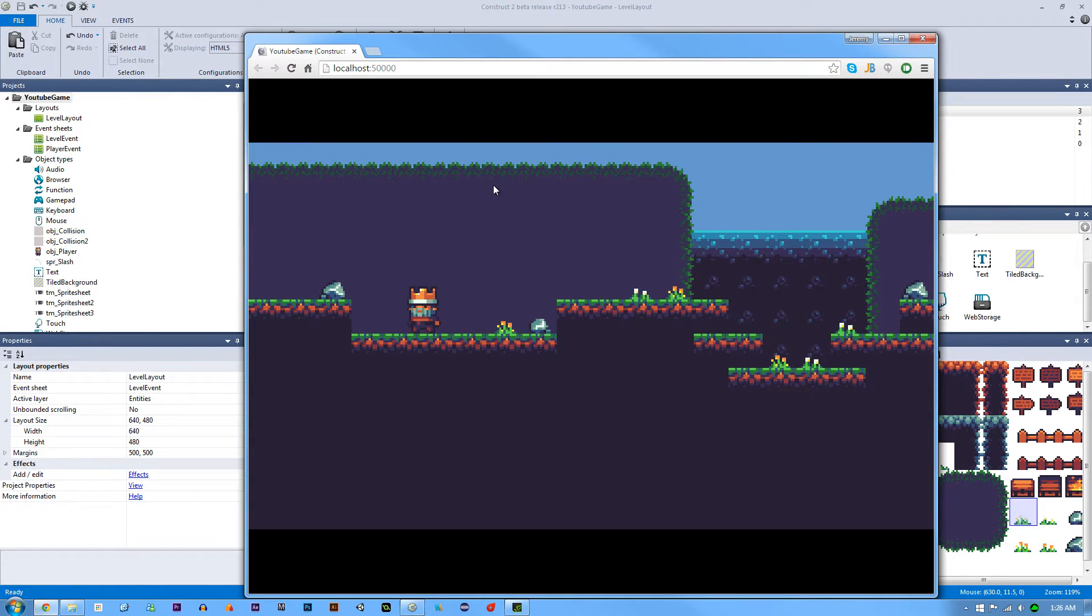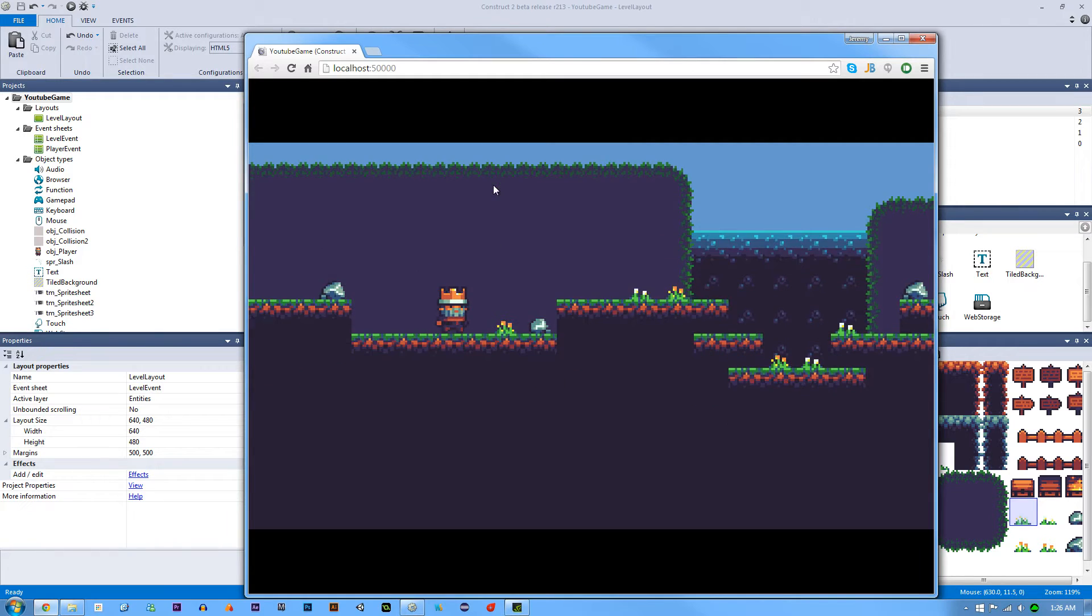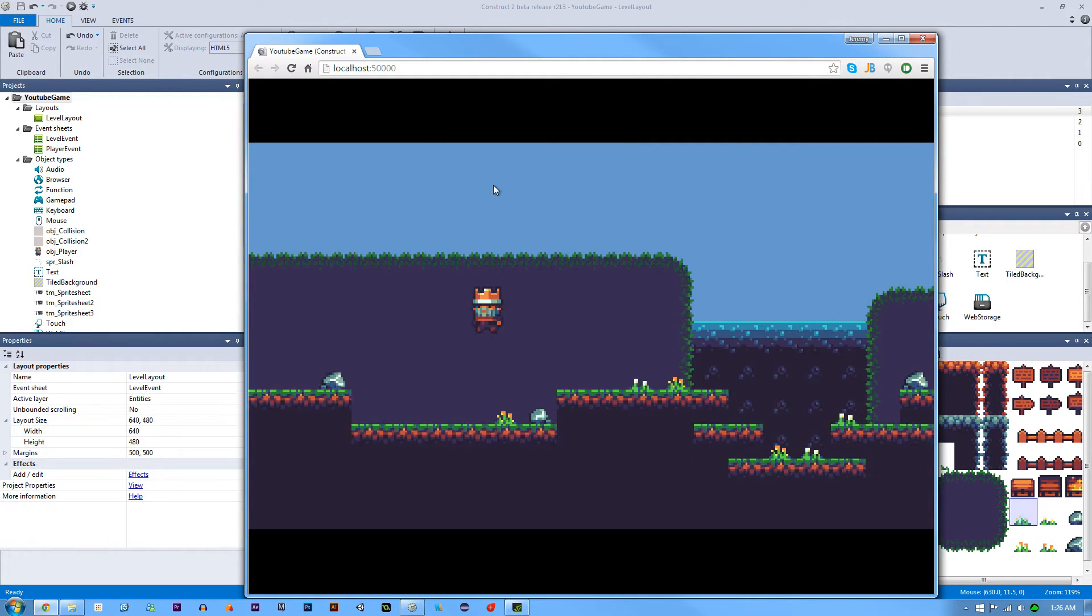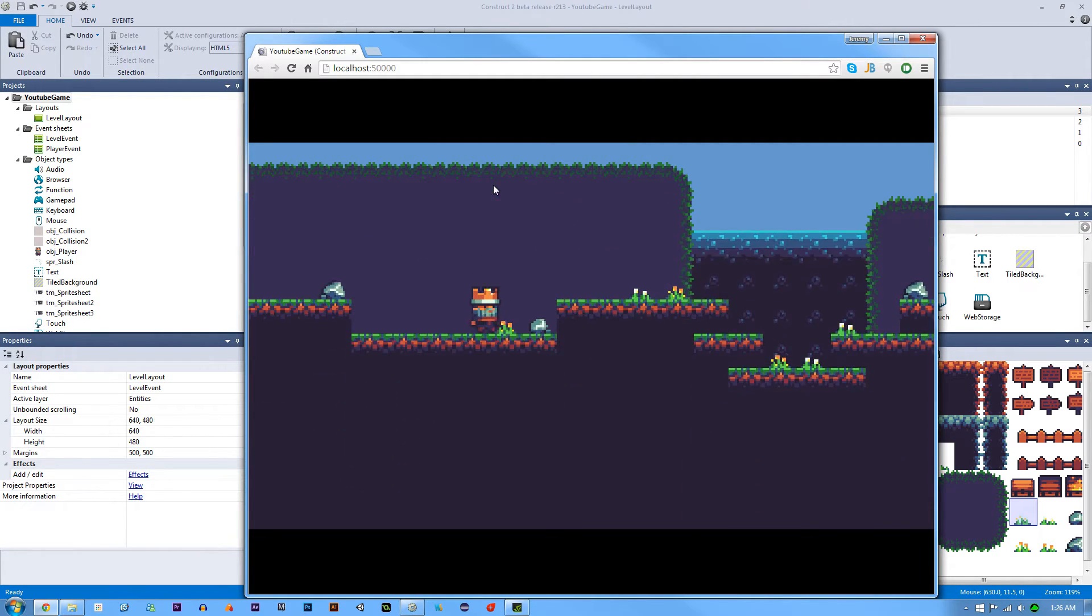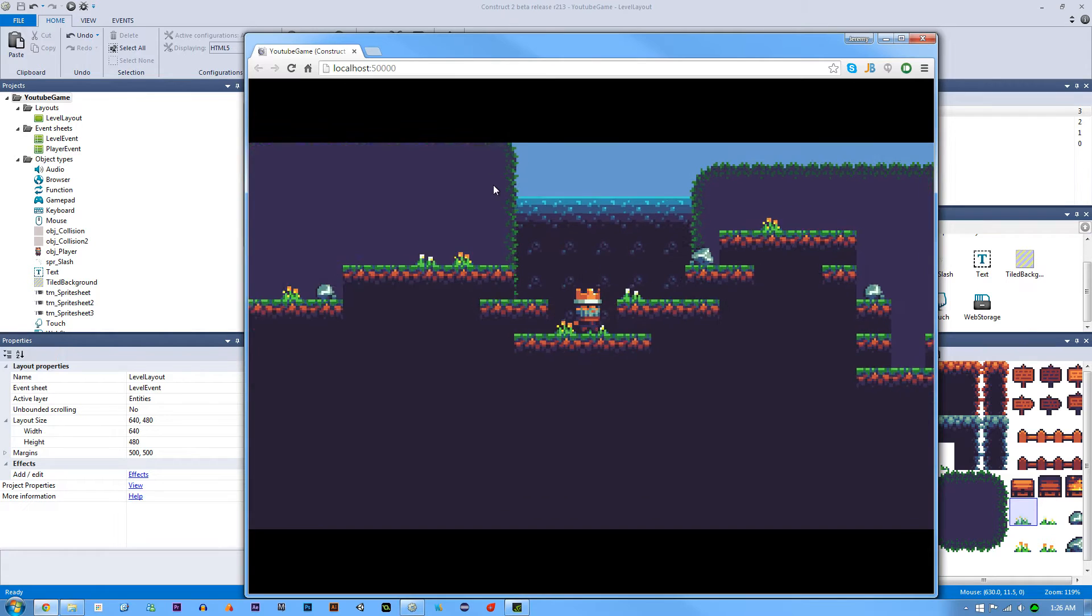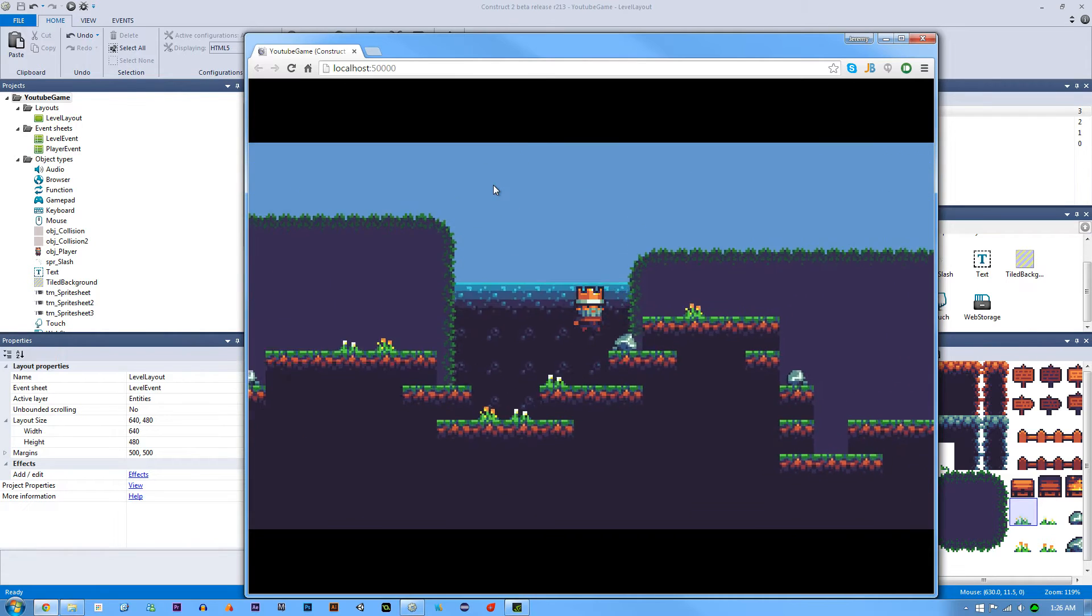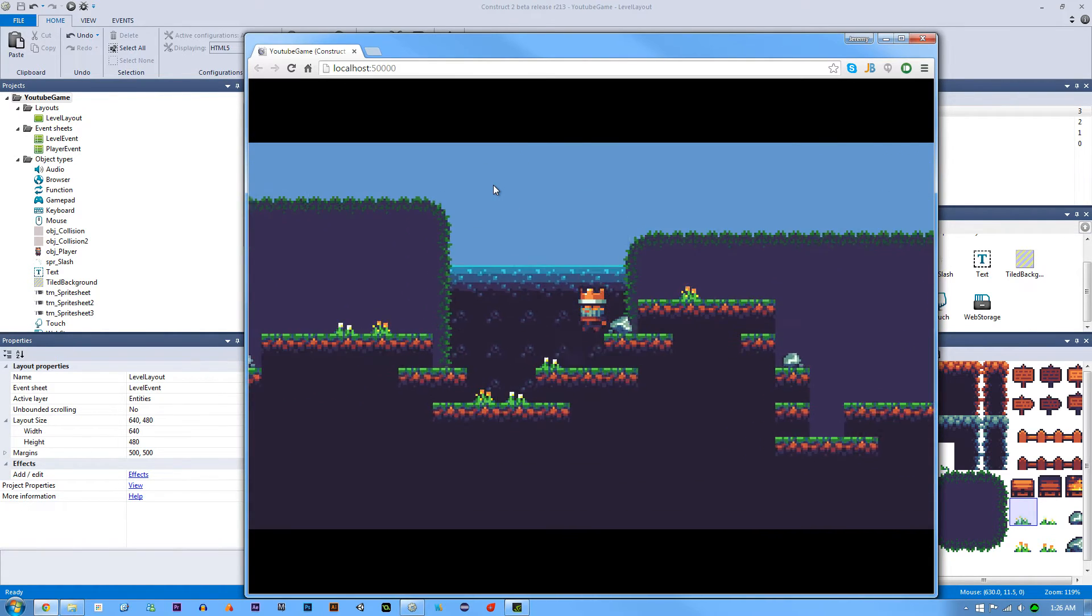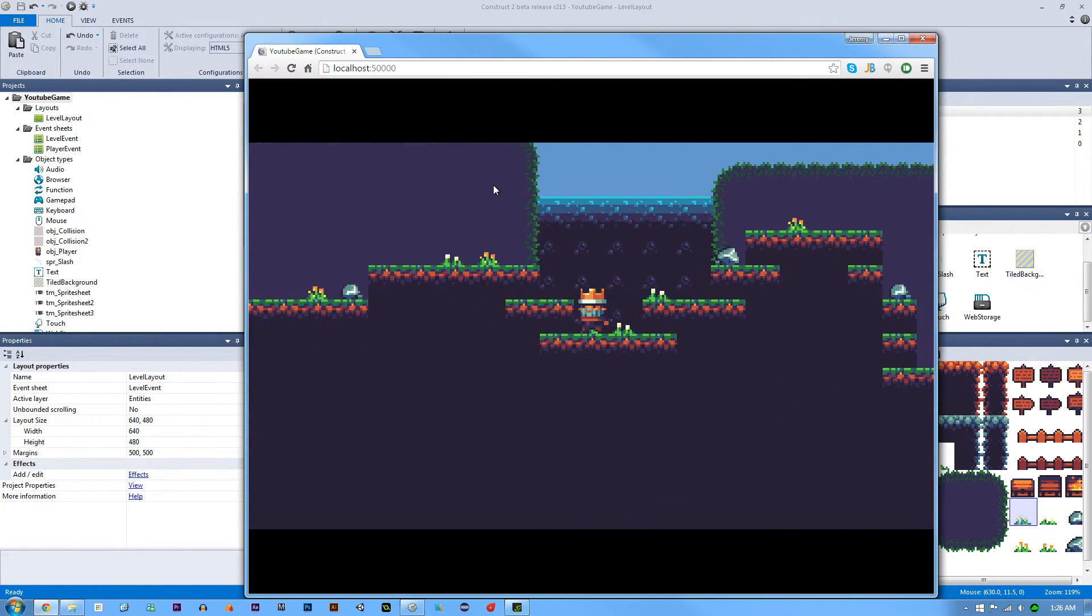So you can see that we have our cool player the same as before. But now when we jump, the camera follows us. And when we walk, it also tracks our X position, obviously X and Y.